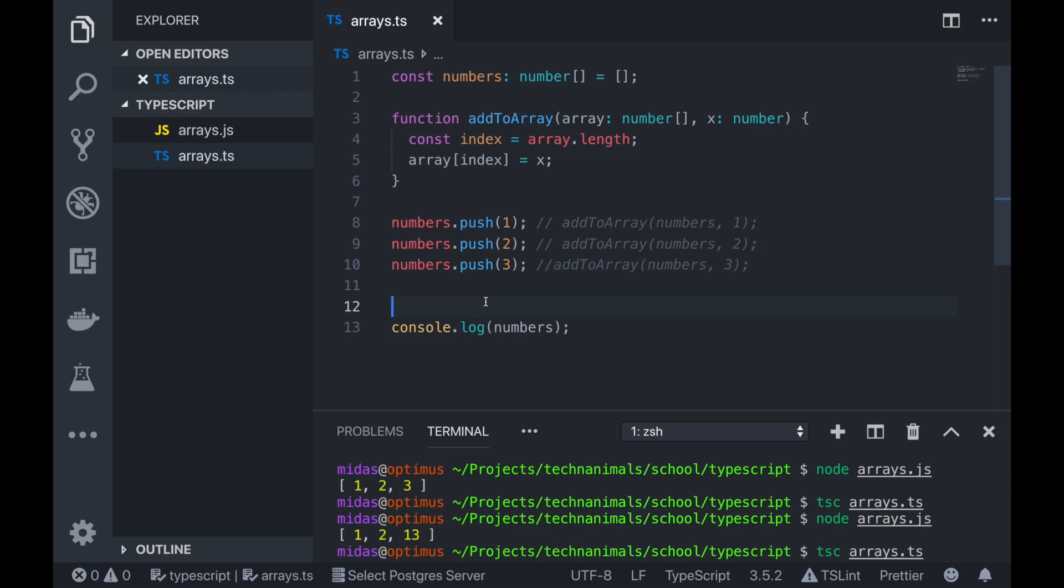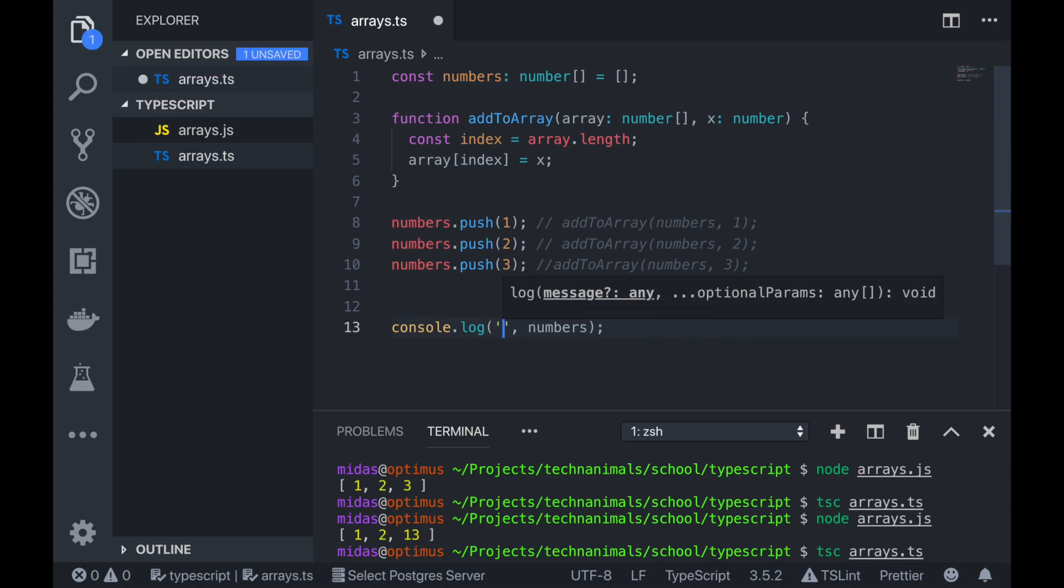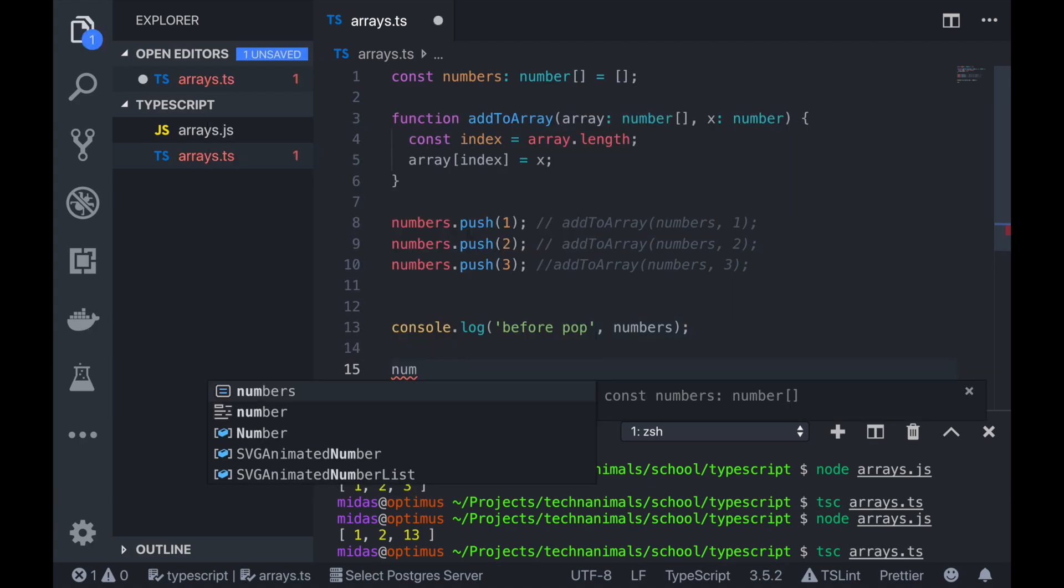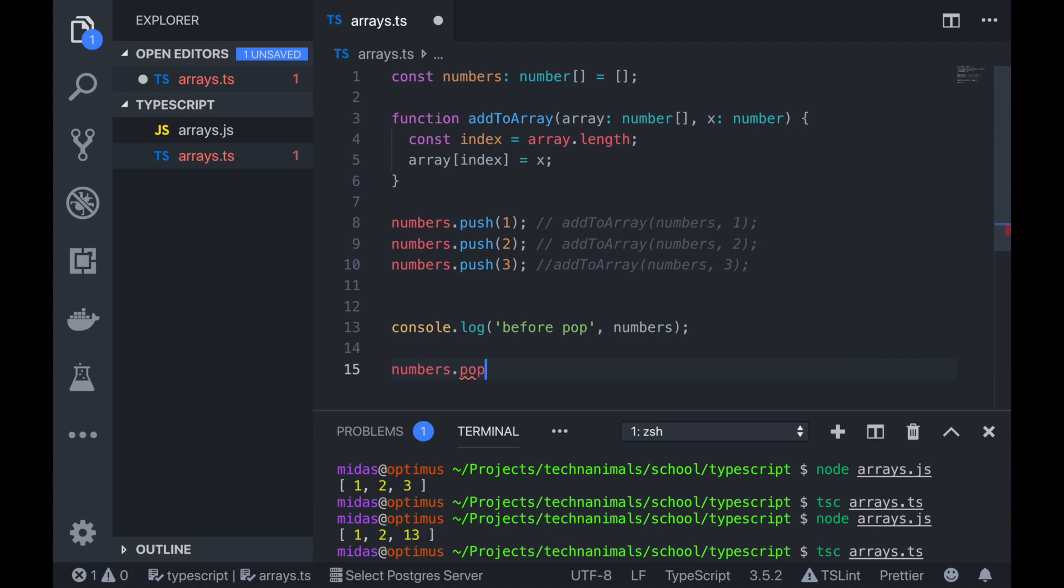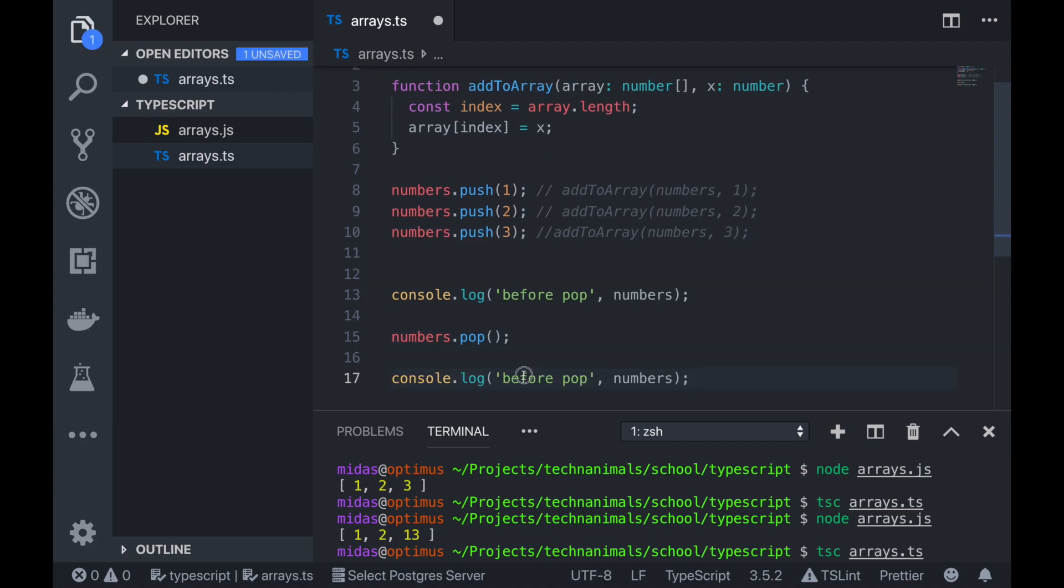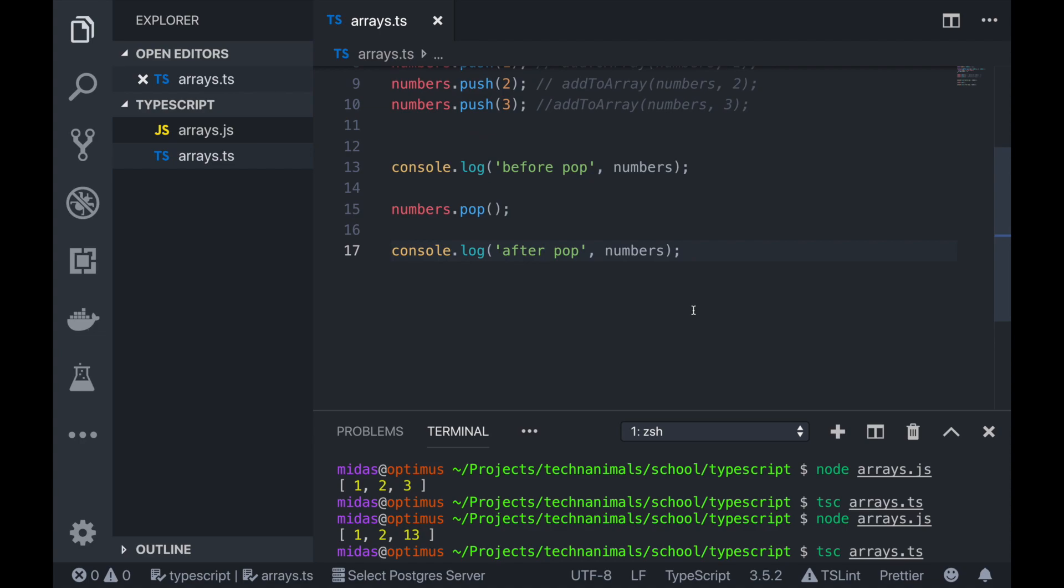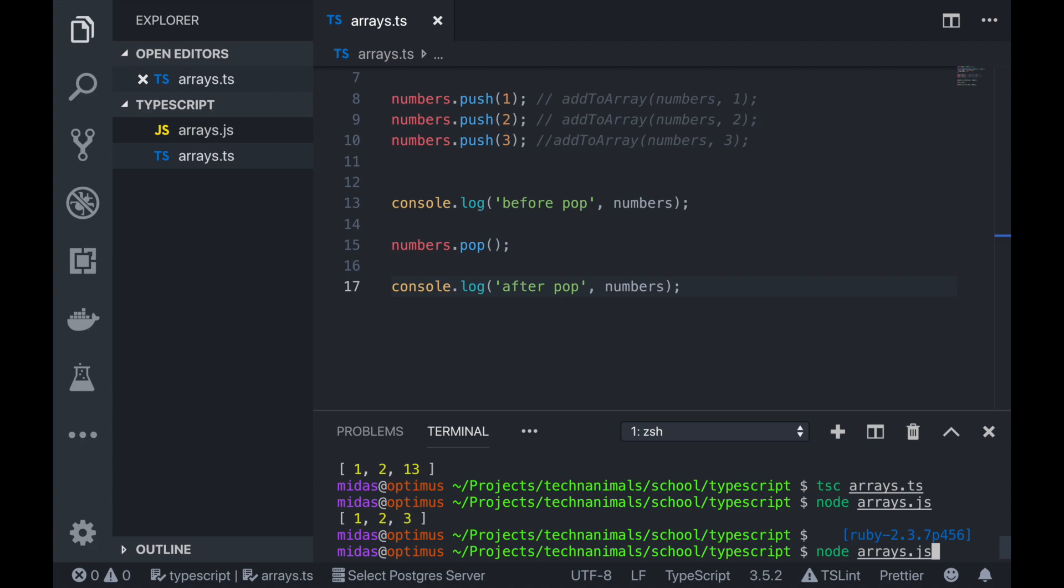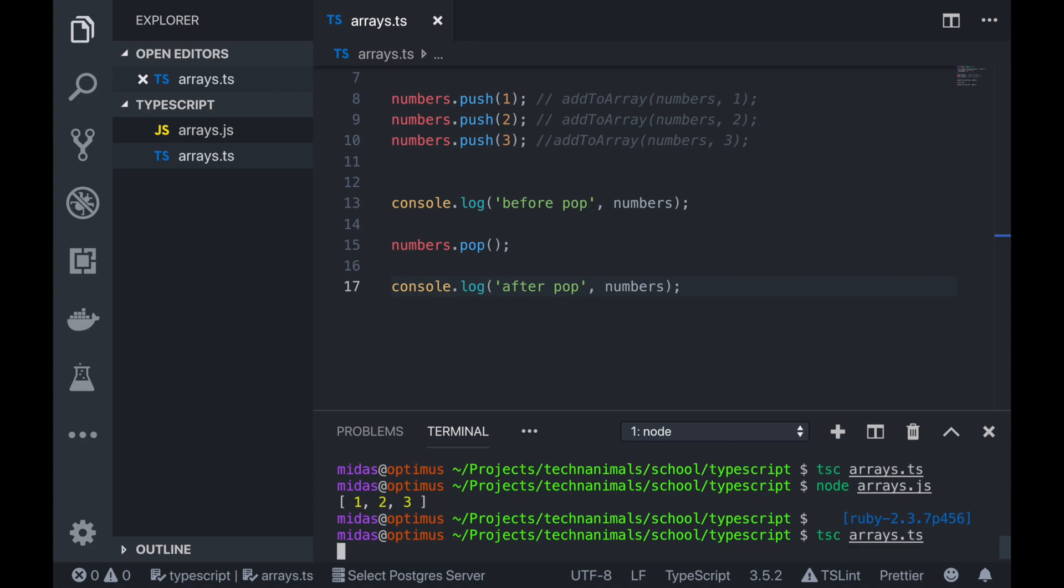So now, let's say you wanted to remove the last element on your array. So there is a method on the array called pop, which removes the last entry in your array. Let's see how that works. So I'm just going to label this and say before pop, because we'll be removing things from my array. So now if I go numbers.pop, just like that. You don't even have to do anything more. That removes the last entry in your array.